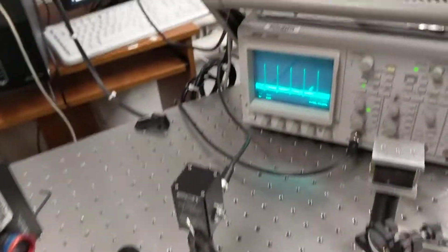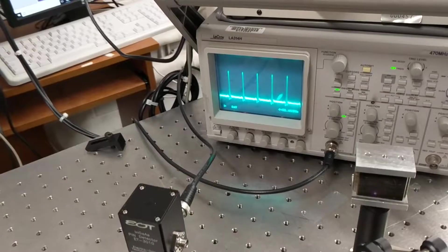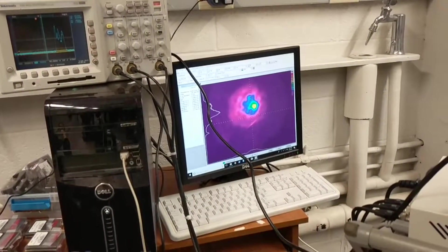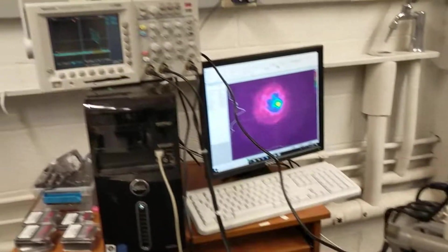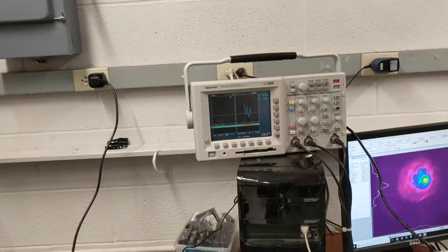We're looking at the pulse train on this oscilloscope here. The beam profile is being imaged over there, and then over here we can see the spectrum.